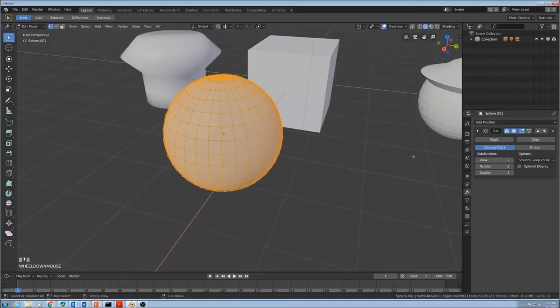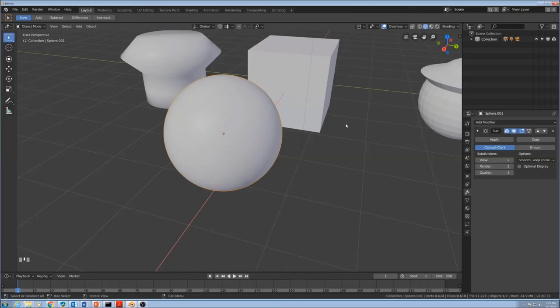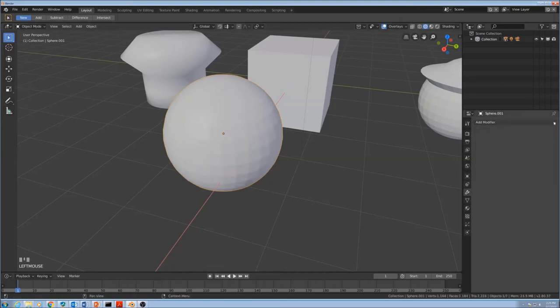This is one way to make things smoother, but it's not the most efficient all the time because the computer does have to figure out what to do with all these vertices. So sometimes it's better to simply use shade smooth than to use subsurface. So I'm going to go ahead and turn that off.